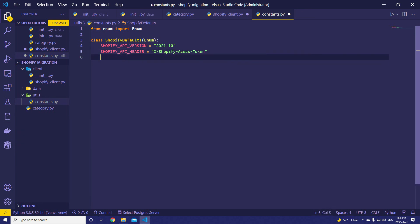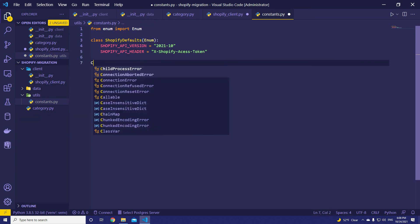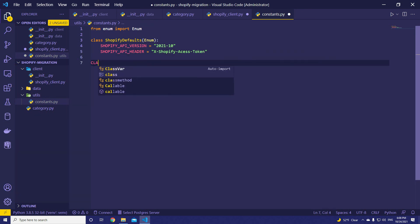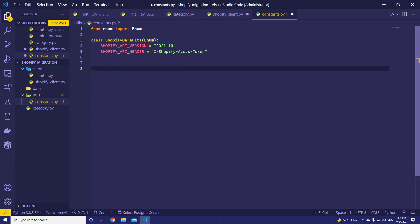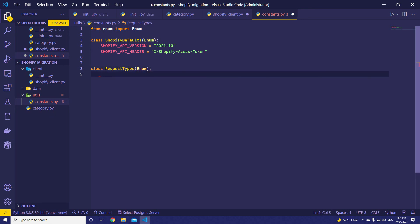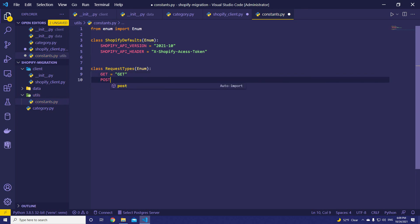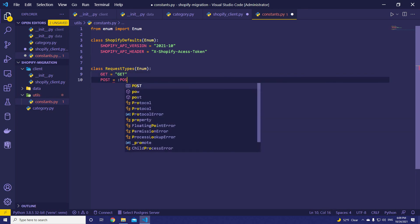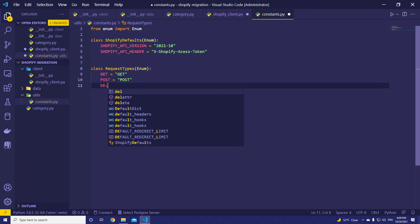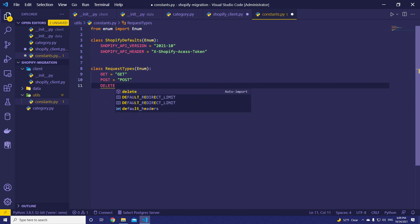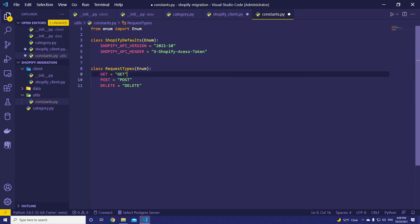Then, let's add the request types. class RequestTypes. It's going to be enum as well. So, GET is going to be get. And then POST is going to be post. And DELETE is going to be delete.